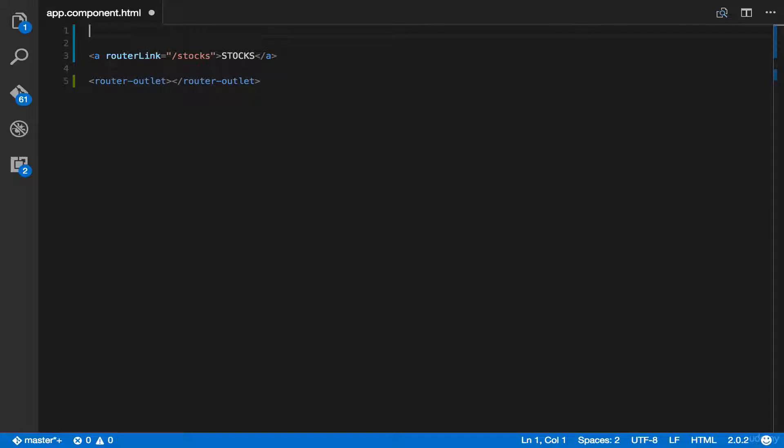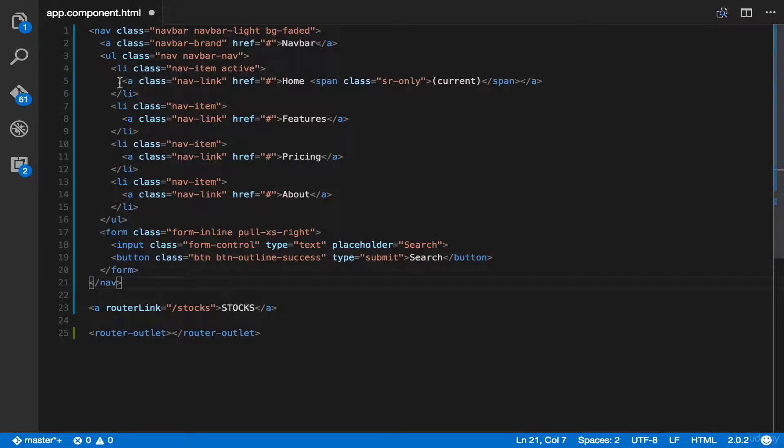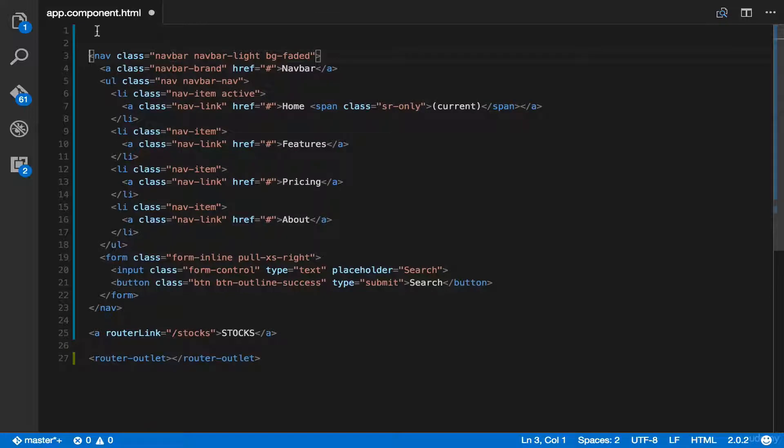And then, we can paste our navigation bar code. Here, you have to enclose this code in our div container class.